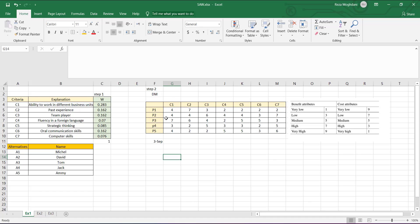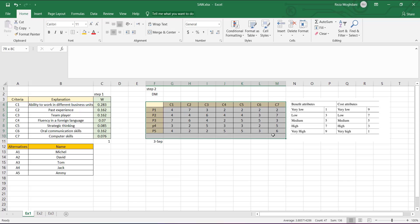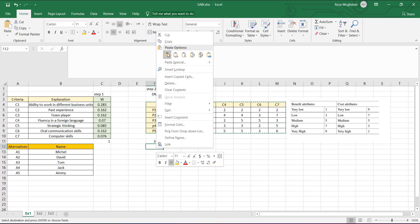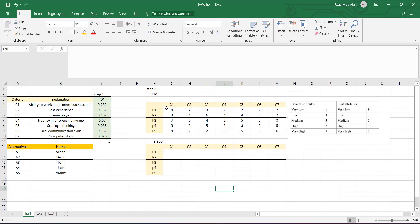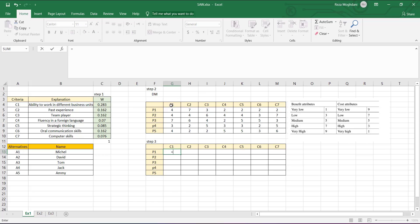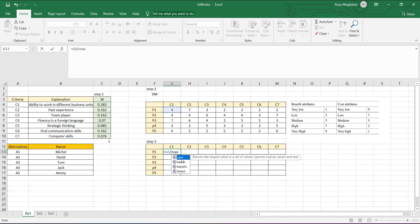For step three, we want to obtain the normalized decision matrix. We copy the decision matrix values and clear the entries to create the normalized matrix. Since all criteria are benefit attributes, we divide each element by the maximum value in its column. For example, for the first element, we use r_ij divided by the maximum value across all rows of that column.